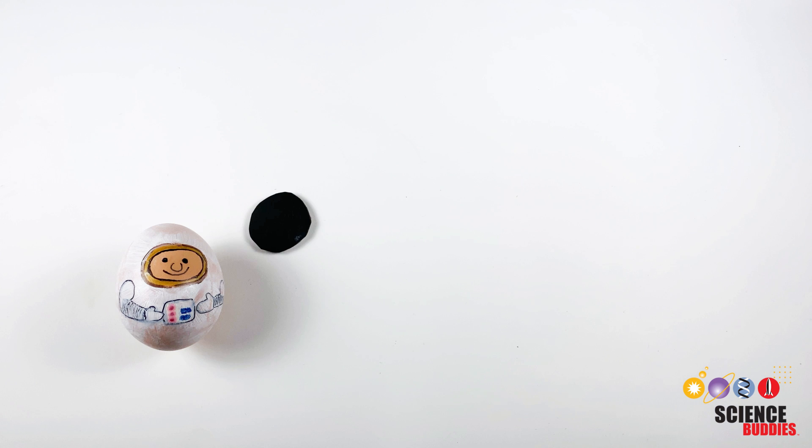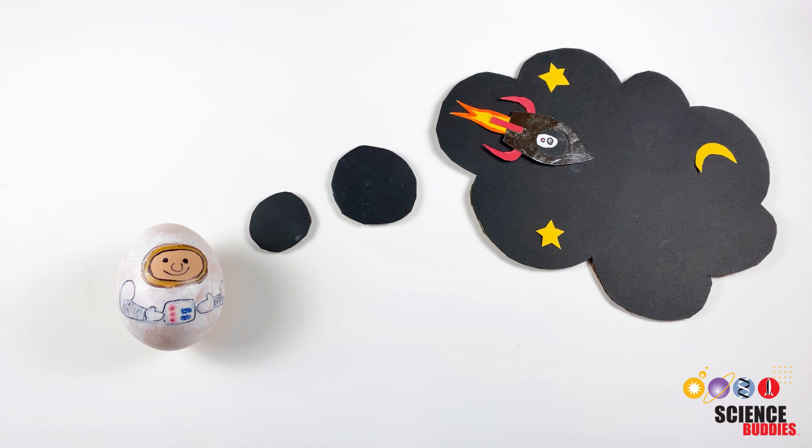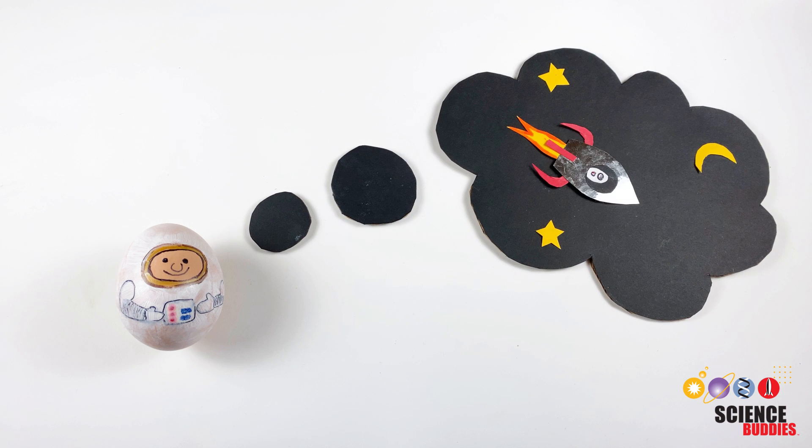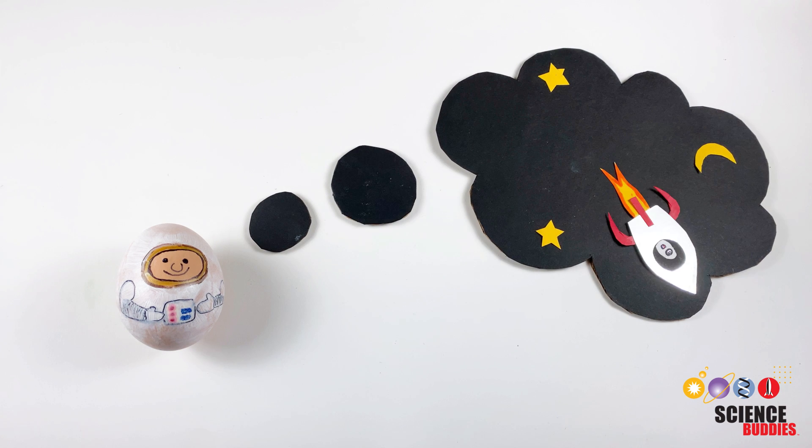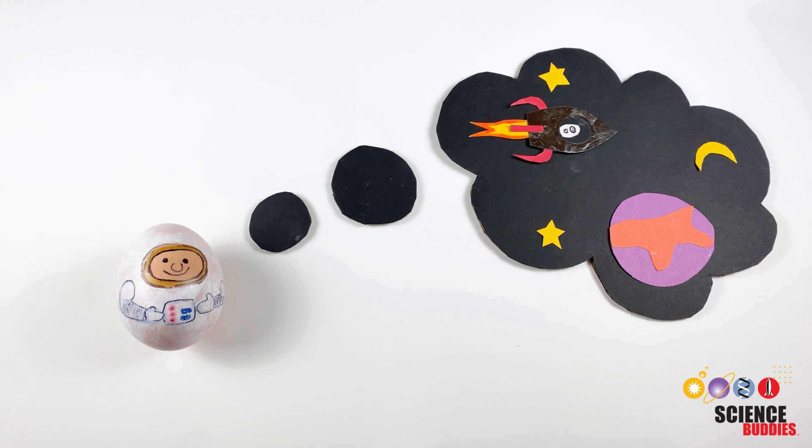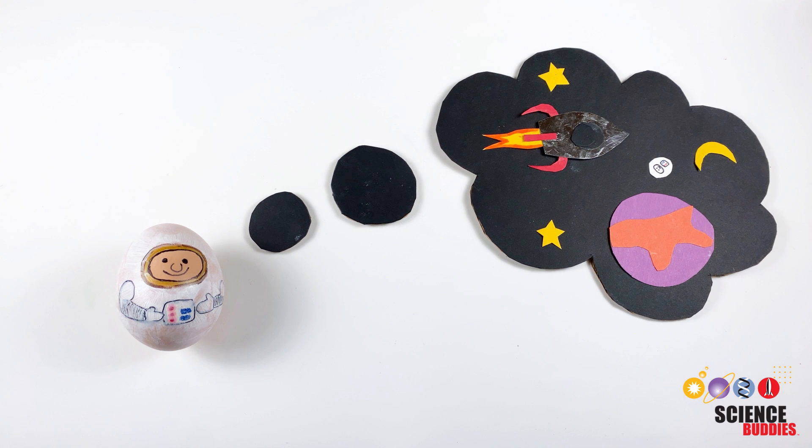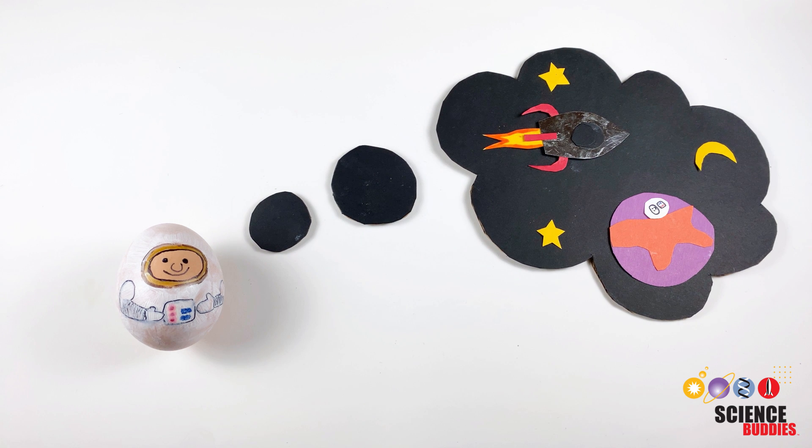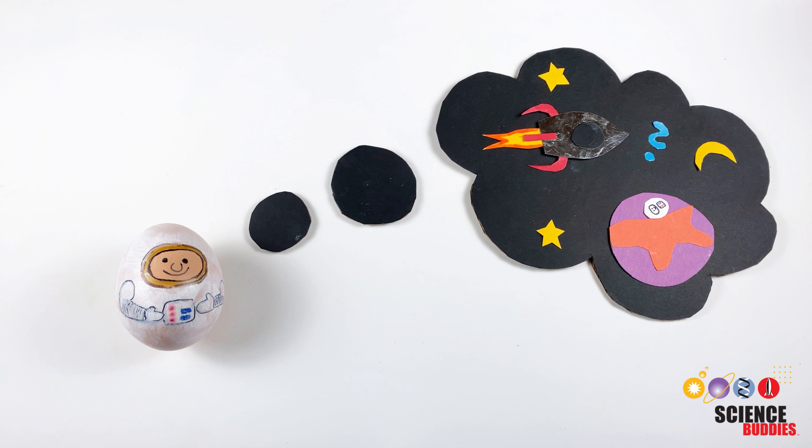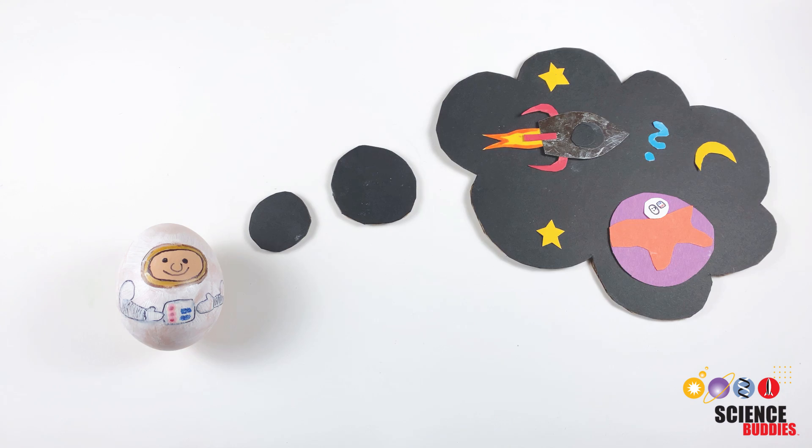Our Eggstronaut is ready for its next adventure. However, before takeoff, it still needs a way to safely land on a new planet. How can we solve this problem?